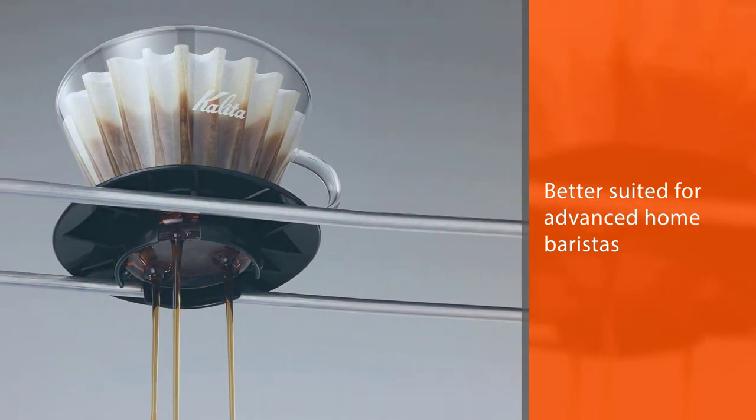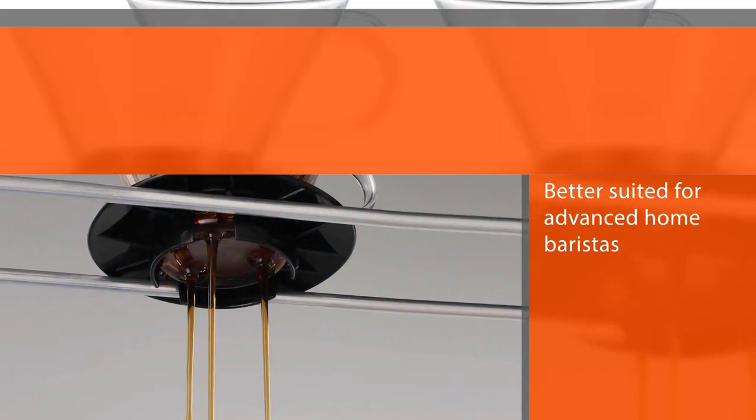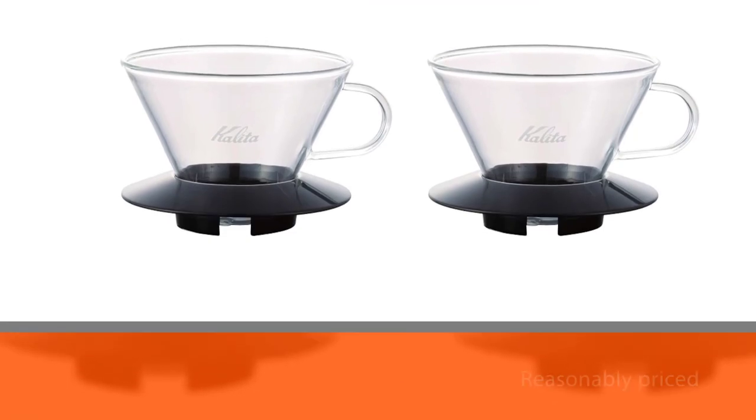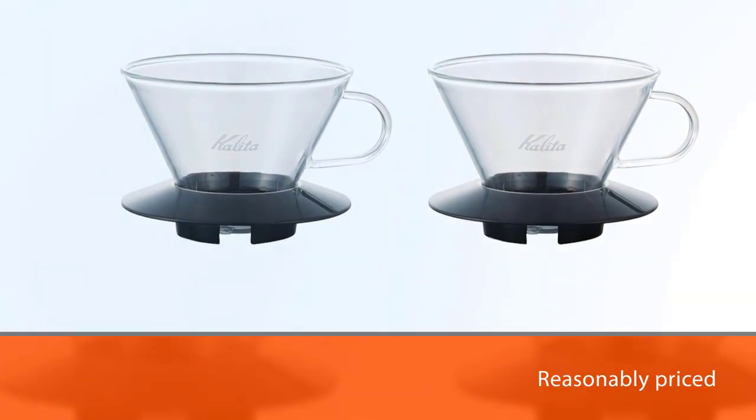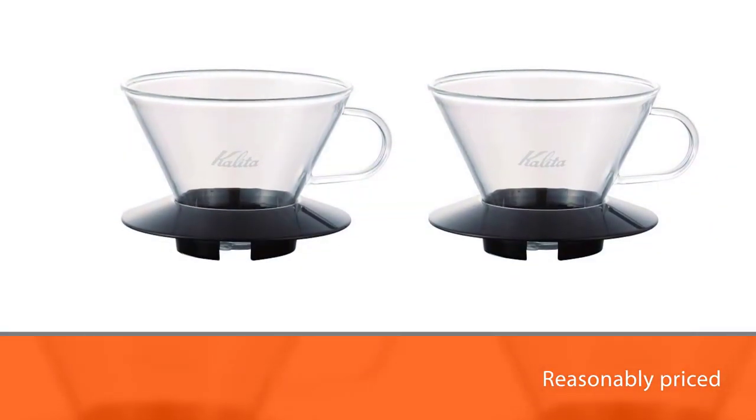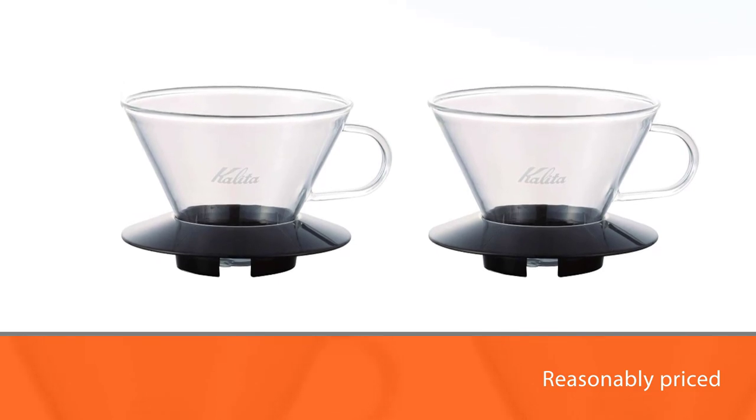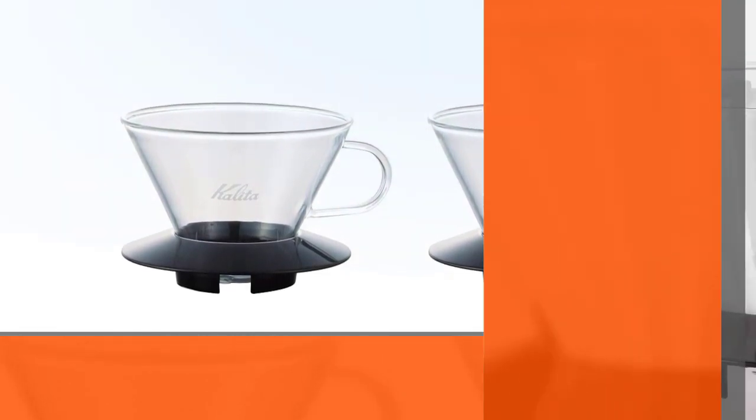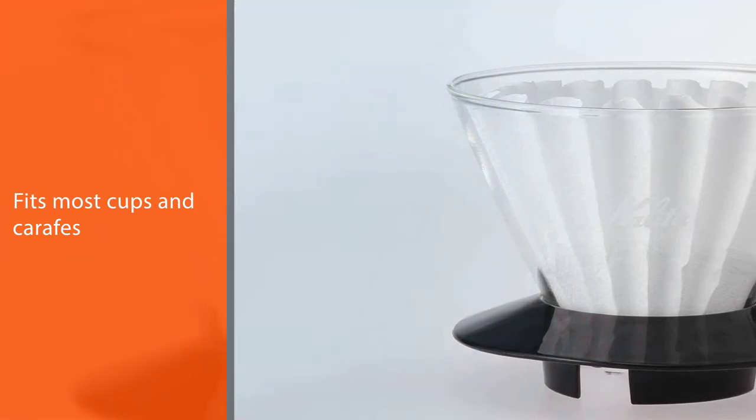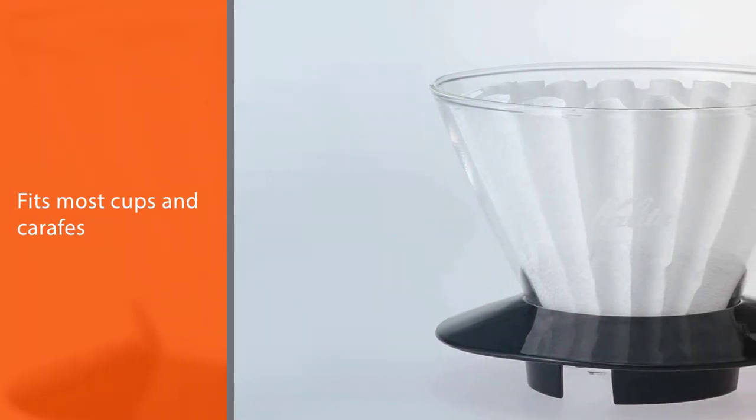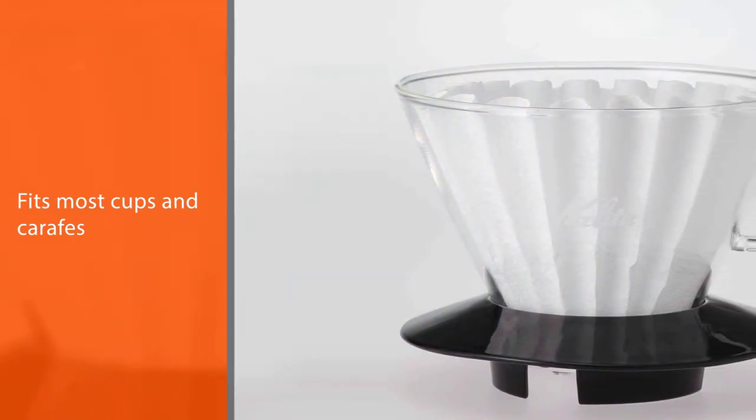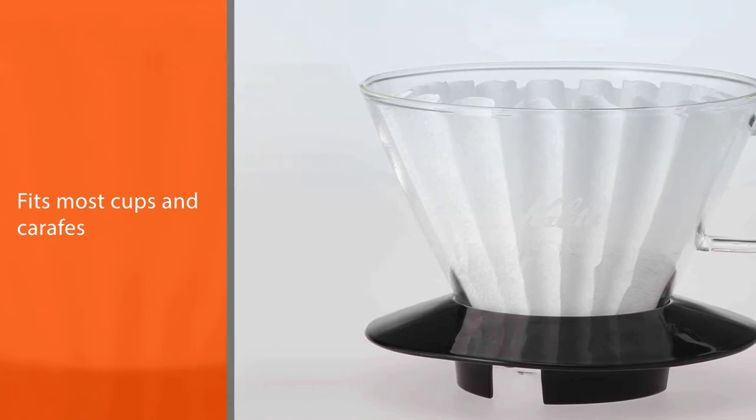There's a vast range of options on the market for manual pour over coffee makers, from user-friendly to design forward. We feel the Hario V60 is the best choice overall for its control over extraction, its aesthetic appeal, and its value, though our other picks are great options depending on each user's lifestyle and coffee preferences.